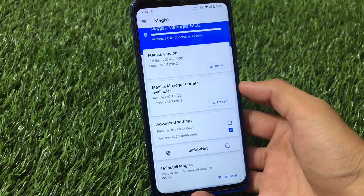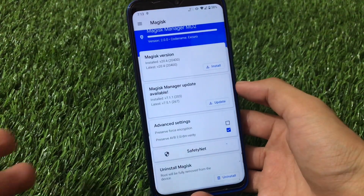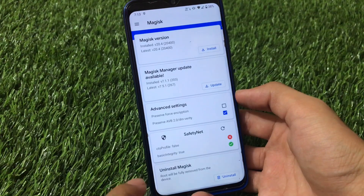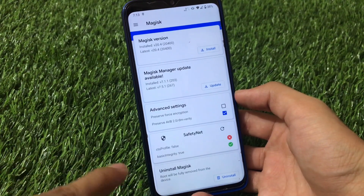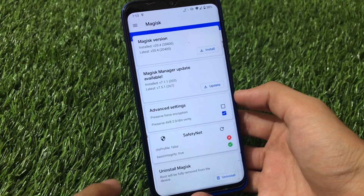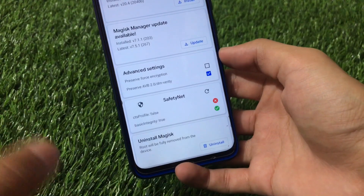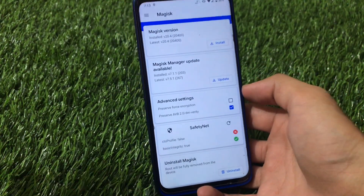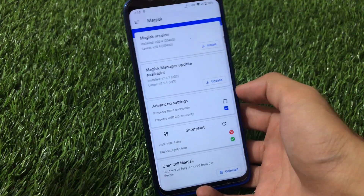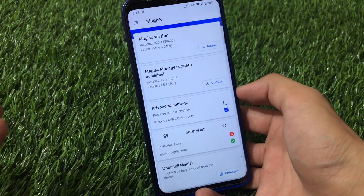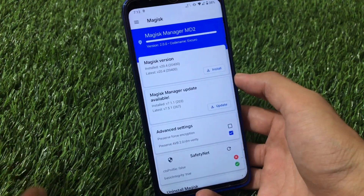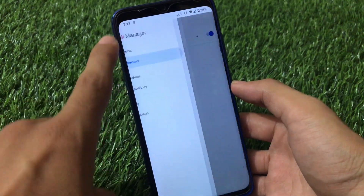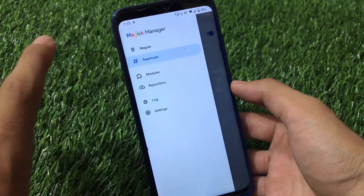It has all the same features as the latest Magisk — safety net, uninstall Magisk option, and root can be fully removed from the device. All features available in the latest Magisk version are here too, but the UI layout and design is what makes this a change. The position and the way 'Magisk Manager' is written here looks very interesting.